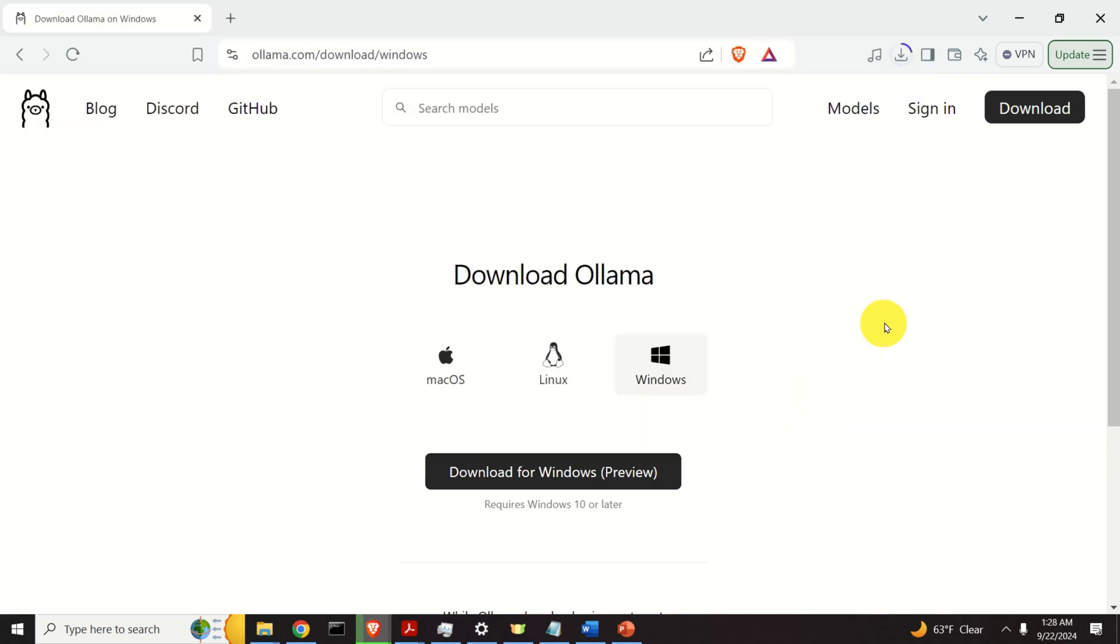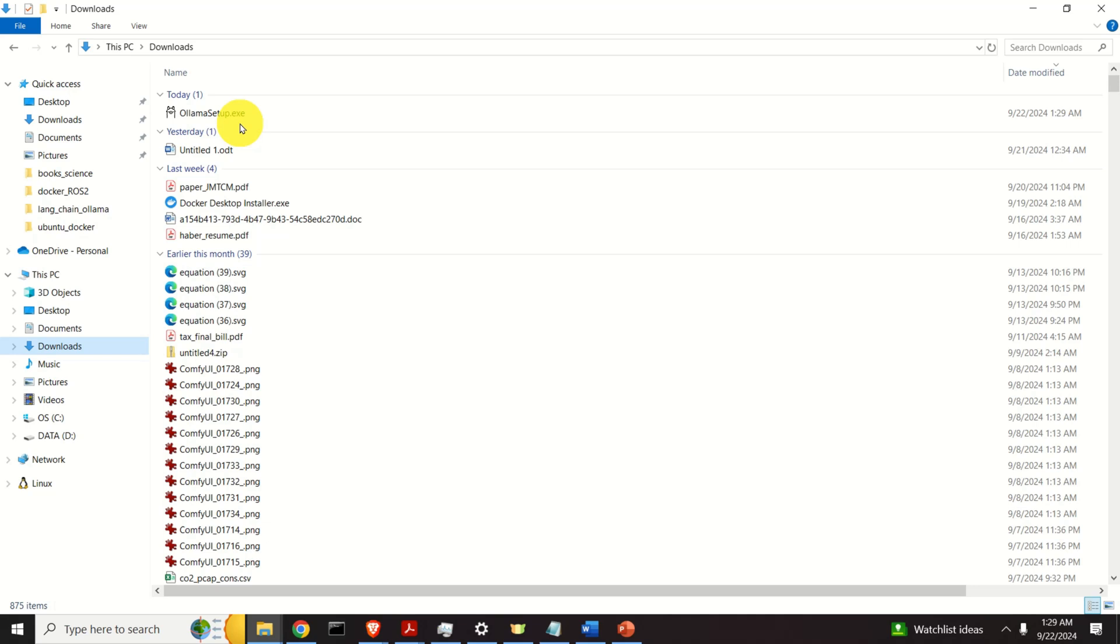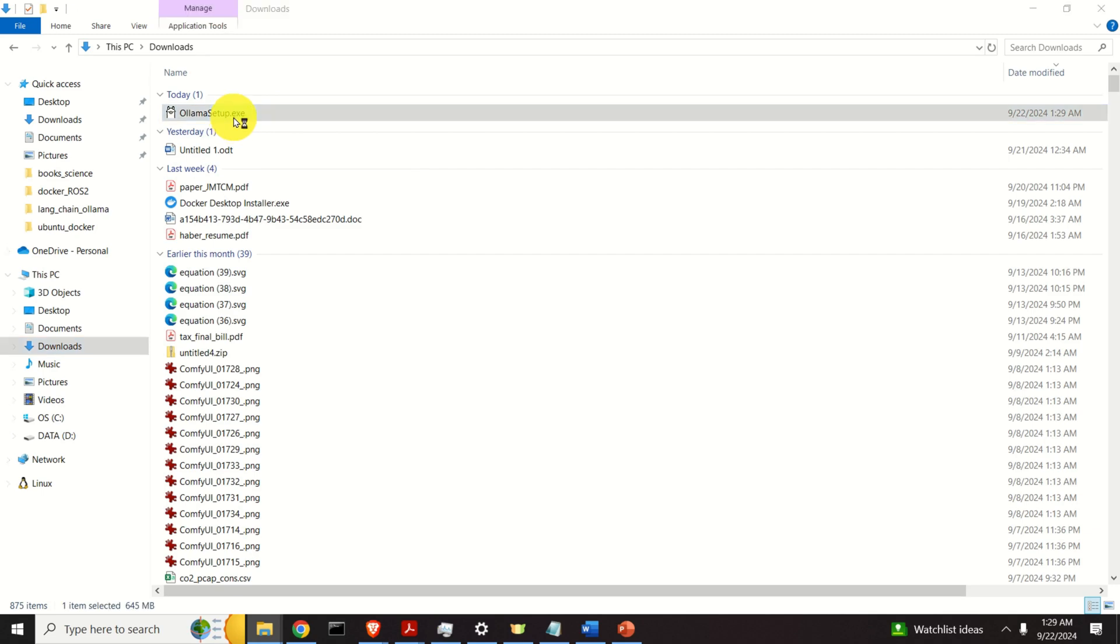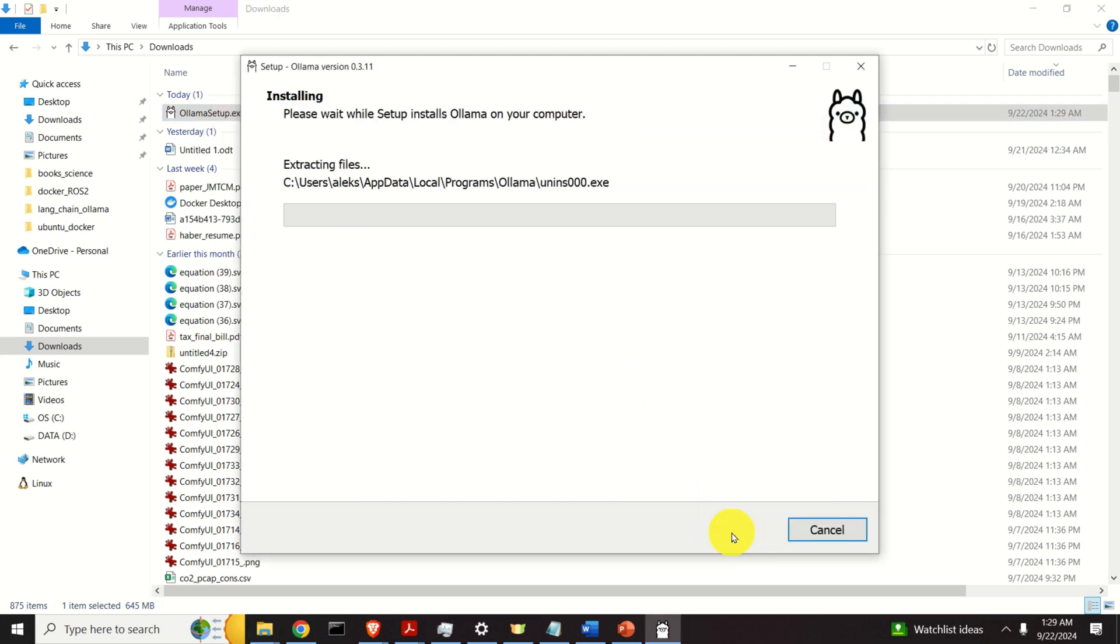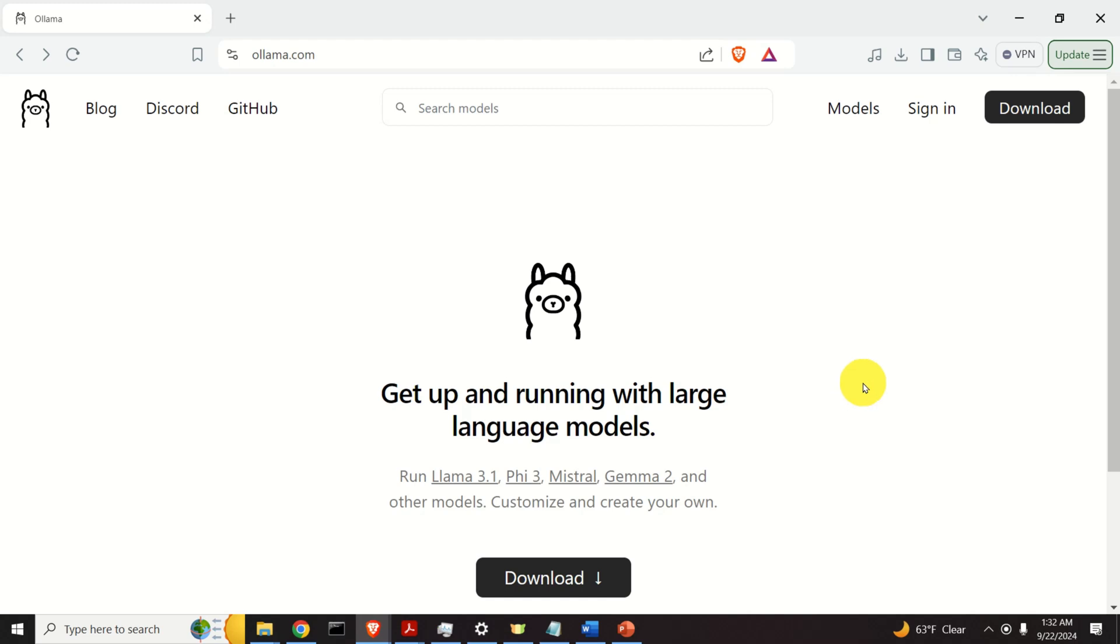It might take even several minutes to download Ollama. So, be patient. After the download process is completed, go to the Downloads folder and double click on Ollama Setup. You just need to follow the procedure, click on Install and just wait for a while. Again, this will take some time. After several minutes, the installation process will be completed and Ollama is installed.